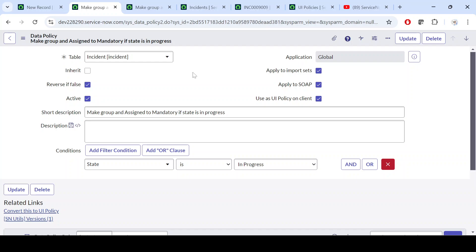Now your data policy is wholly responsible for performing validation on both the client side and the server side. We don't need a separate UI policy because we have the option 'Use as a UI Policy' on the client side. If you uncheck it, it won't check at the client level. It's best practice to keep it checked if you want to apply it on the form level as well. In certain conditions — for example, if a form is not visible to the end user — you might uncheck it, but most of the time leave it checked.